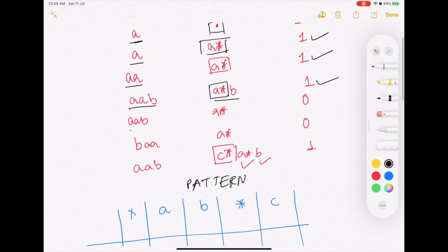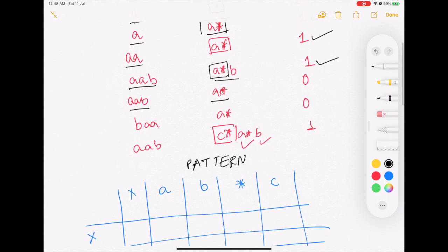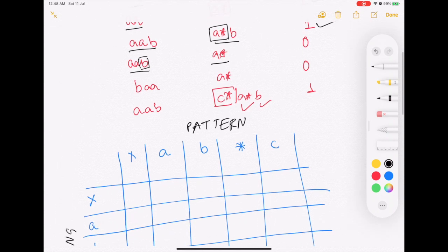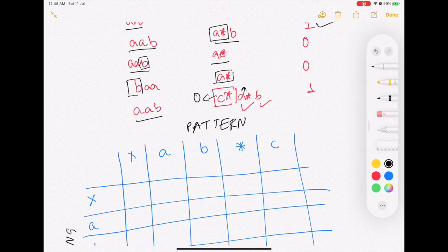If the string is 'aab' and the pattern is 'a*', they do not match because we have a missing B. Similarly if the string is 'baa' and the pattern is 'a*' they do not match because we are missing a B. If the string is 'aab' and the pattern is 'c*a*b', it matches because c* is present zero times, a* is present two times, and b is present one time.